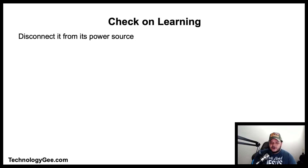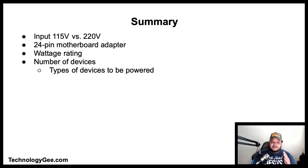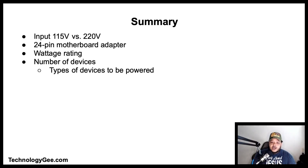In summary, we have talked about input voltages from 115 volts to 220 volts, 24-pin motherboard adapters, wattage ratings, and the types of devices that you can connect to a power supply. If you got something valuable out of this video, go ahead and hit the like button, drop a comment, share this video, and most importantly subscribe to this channel. Also visit my website Technology G to get up to date on the latest to help you successfully pass the CompTIA 220-1001 examination.